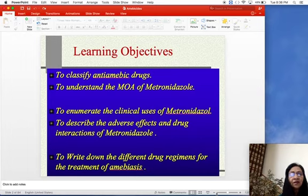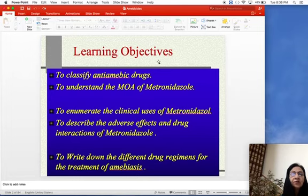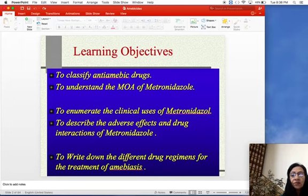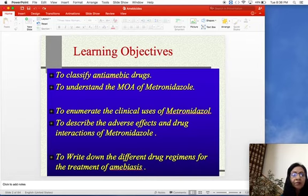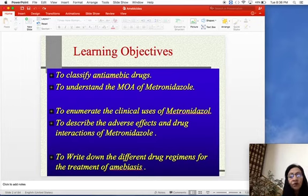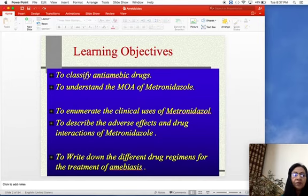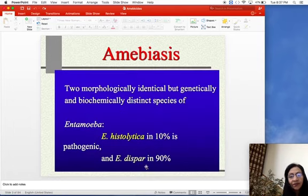The learning objectives of today's lecture — these are mainly two lectures on amoebiasis. At the end of these lectures, you will be able to classify the drugs used for the treatment of amoebiasis, understand the mechanism of action of metronidazole, enumerate its clinical uses, describe its adverse effects and drug interactions, and write down the drug regimes for different phases of amoebiasis.